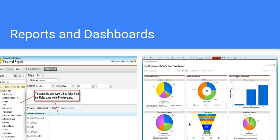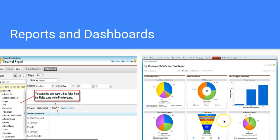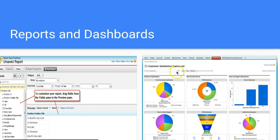The important thing to know is that charts and dashboards come from reports, and those reports have to be summary or matrix reports. Tabular report types cannot be turned into charts or visuals that can be seen on a dashboard.